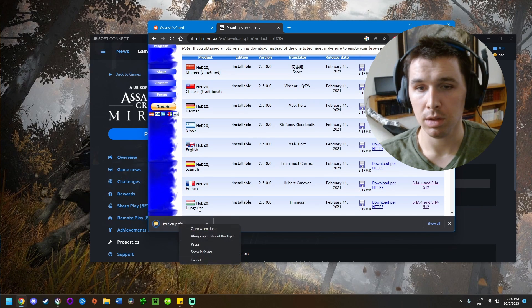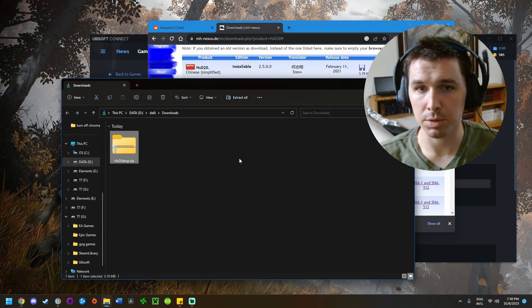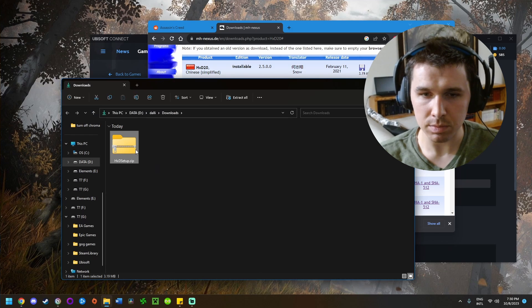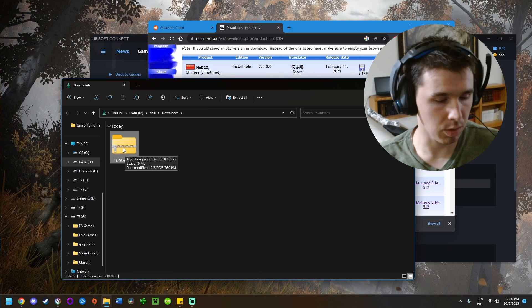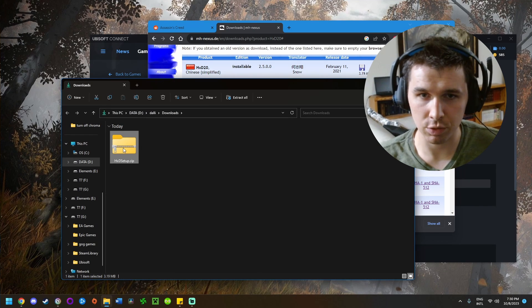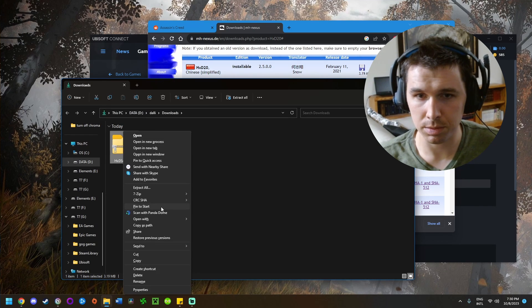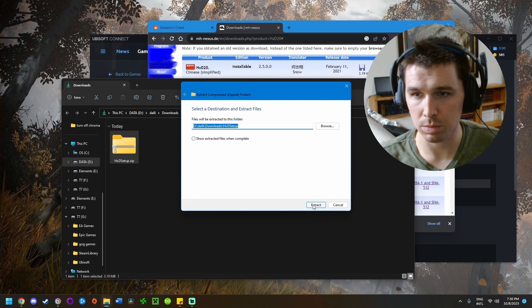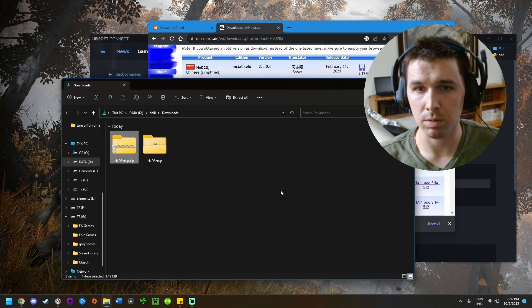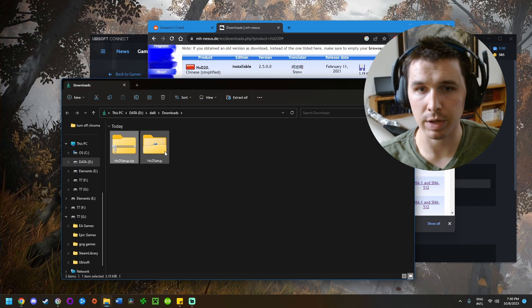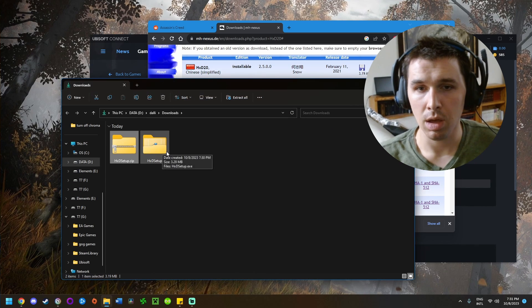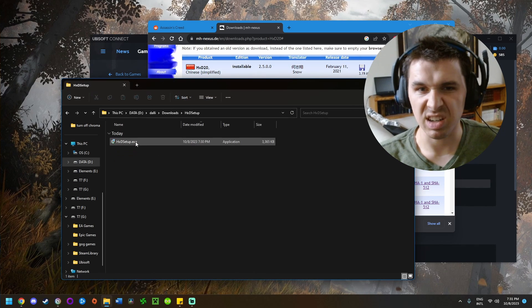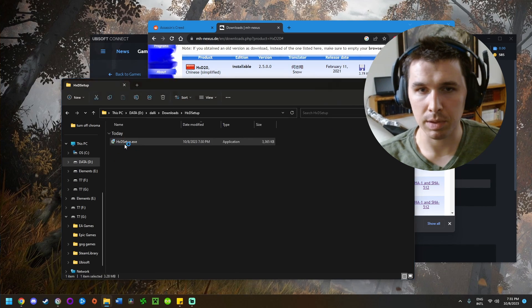It'll download the file. Right-click, show in folder, and then extract the folder. Right-click and extract all.